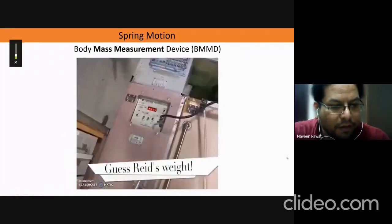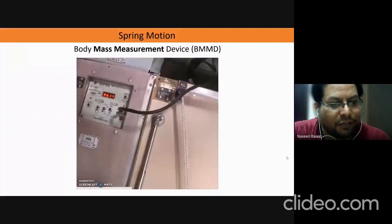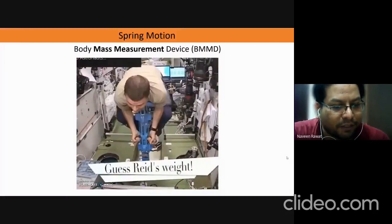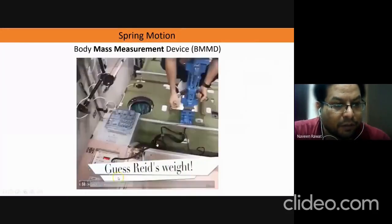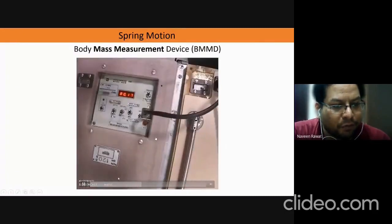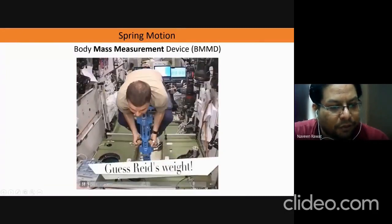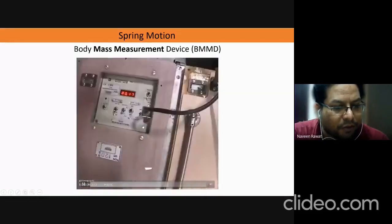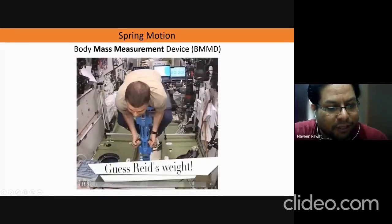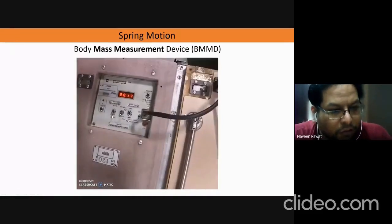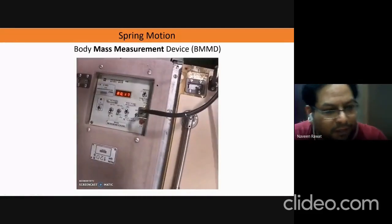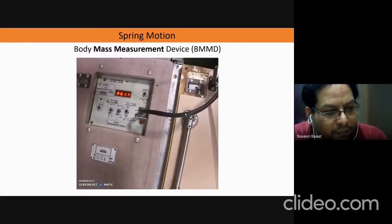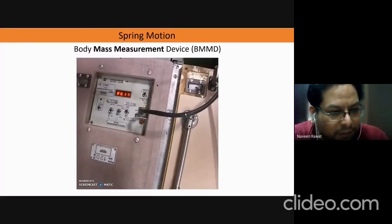You can see that the astronaut is sitting on top of this device and performing some oscillations, and from these oscillations the mass of the person is getting recorded. This is a large piece of equipment that occupies a lot of space, so there is continually effort going on to reduce this equipment and perform the measurement in some other manner.